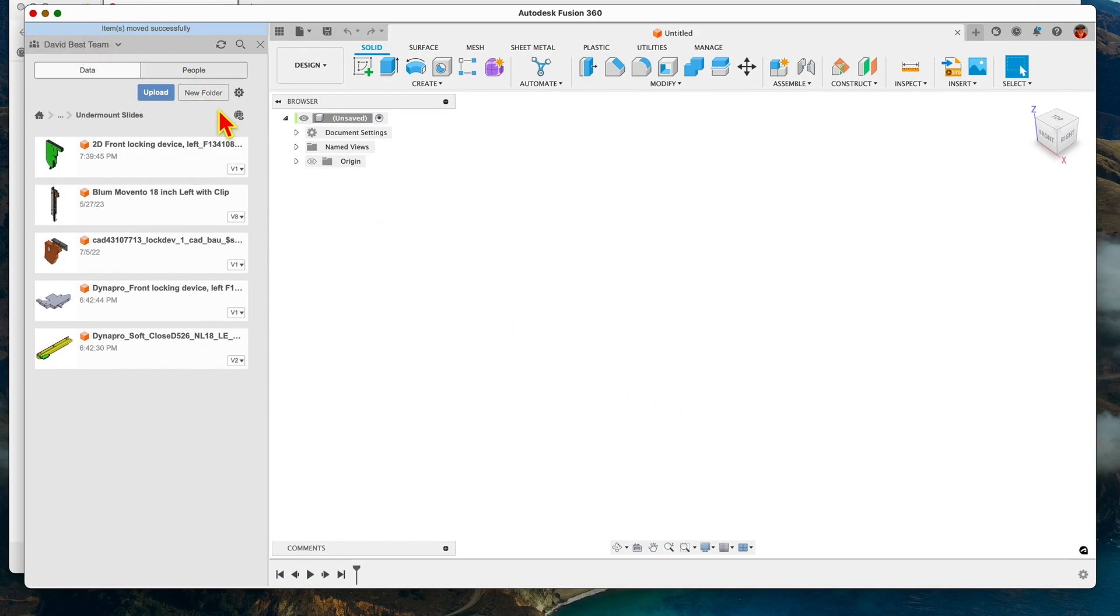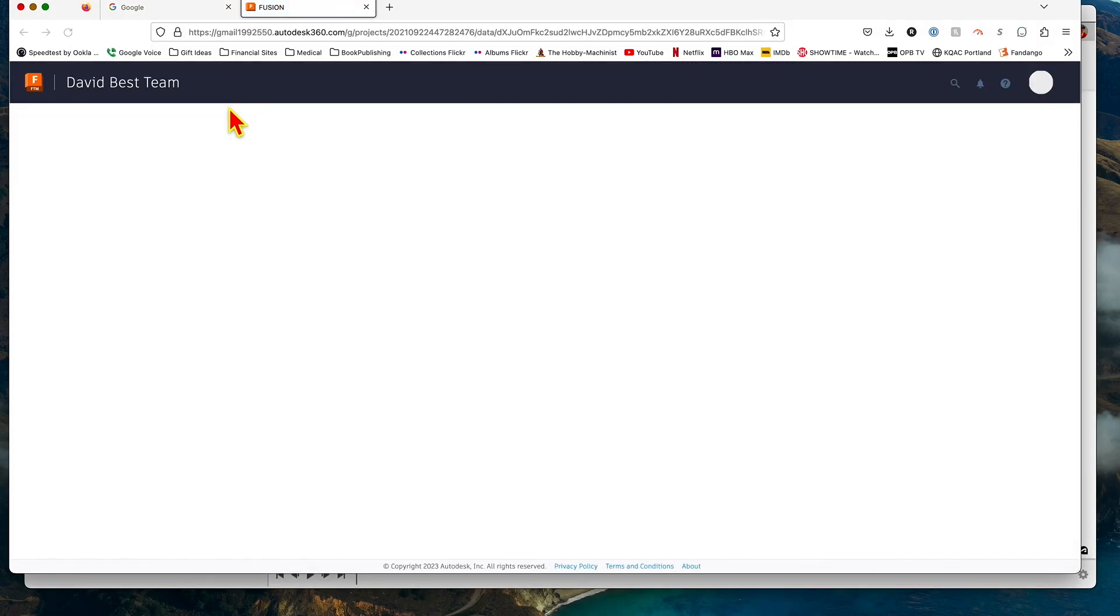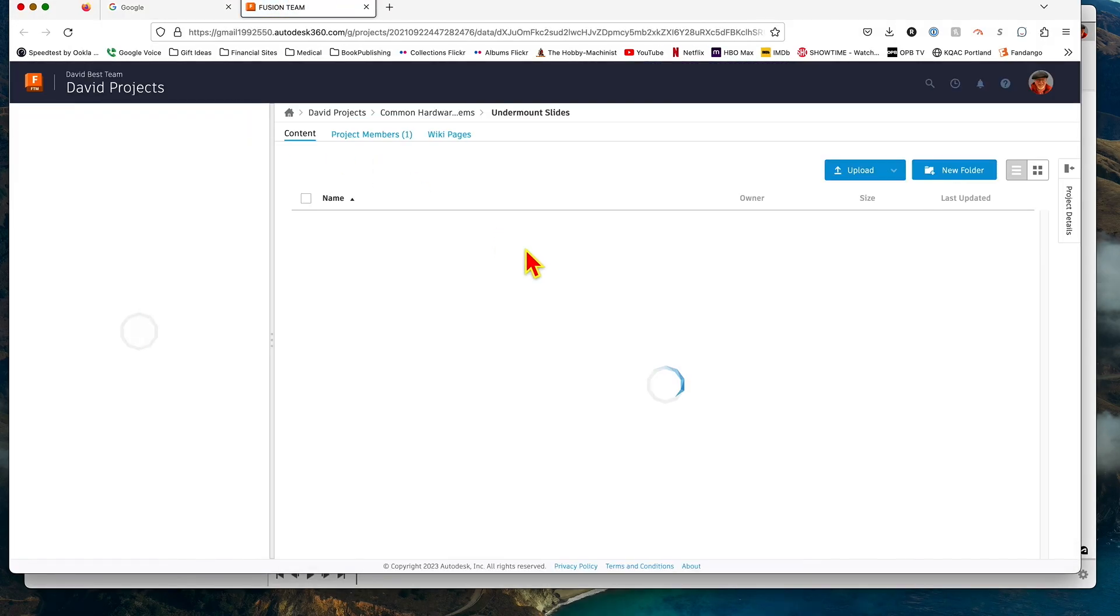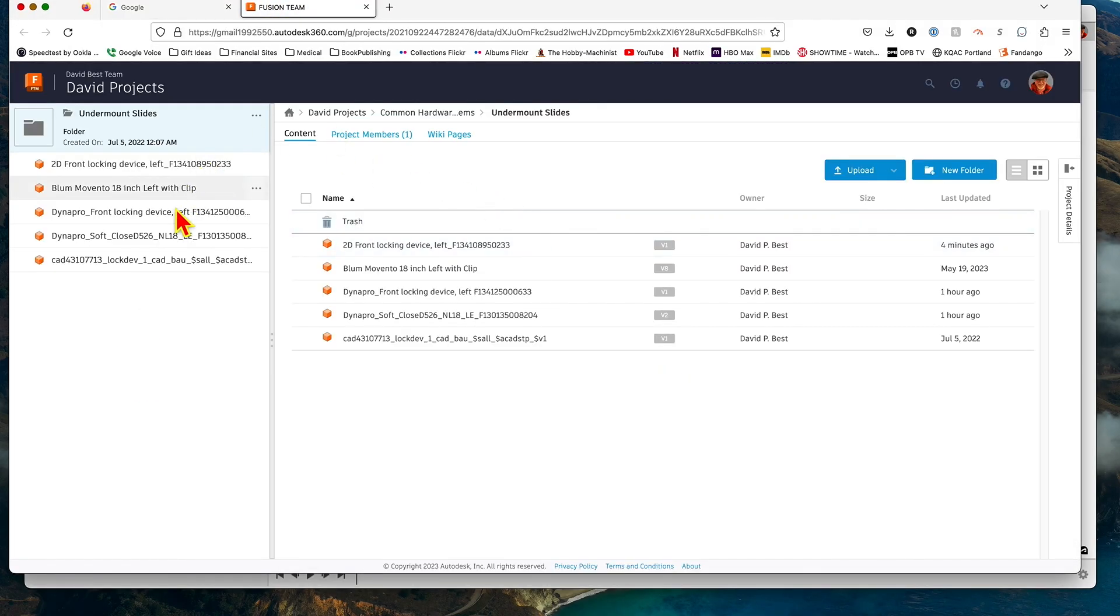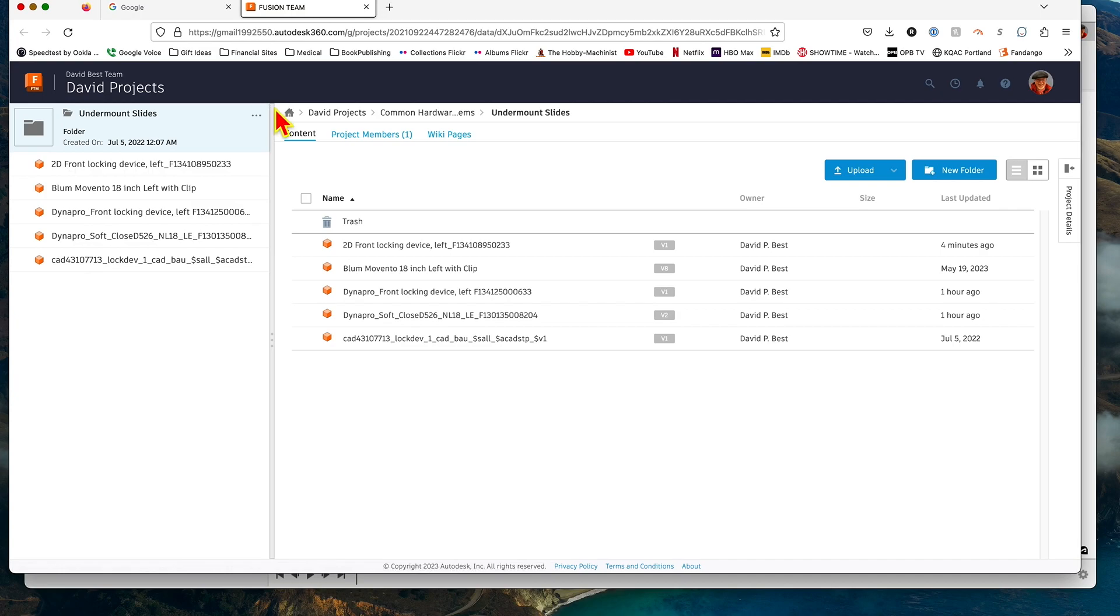Now let's go to the web and look at where all our files are. That's right here. If you click on this "open on the web," that'll take you to all of your projects here and it's going to open the project folder that you had last open in Fusion 360. To get further up in this nest, you can click on this home button here.